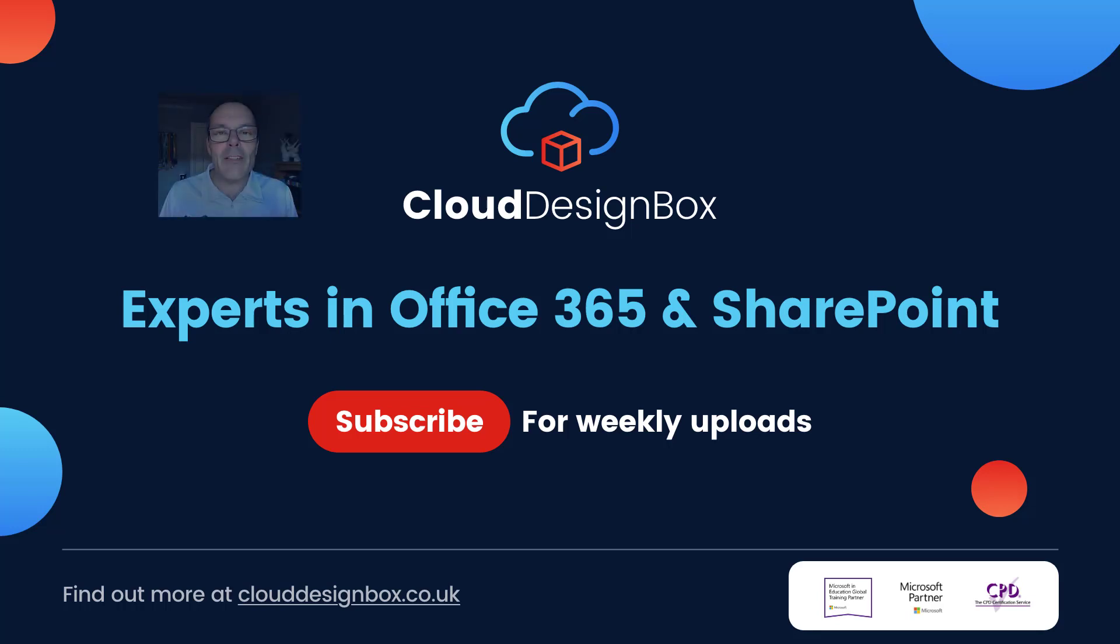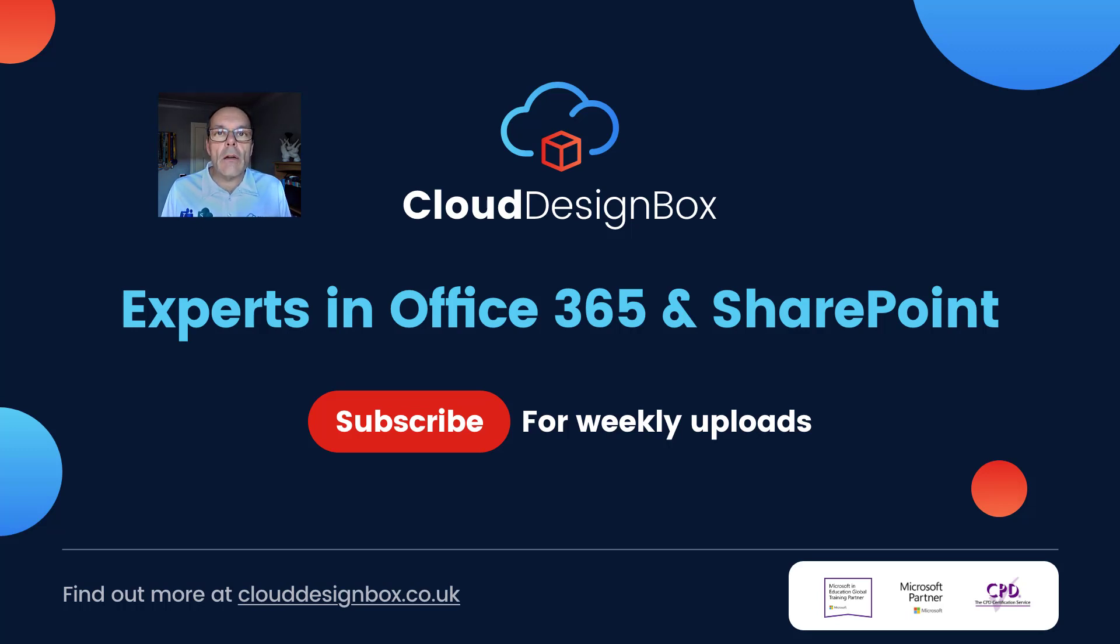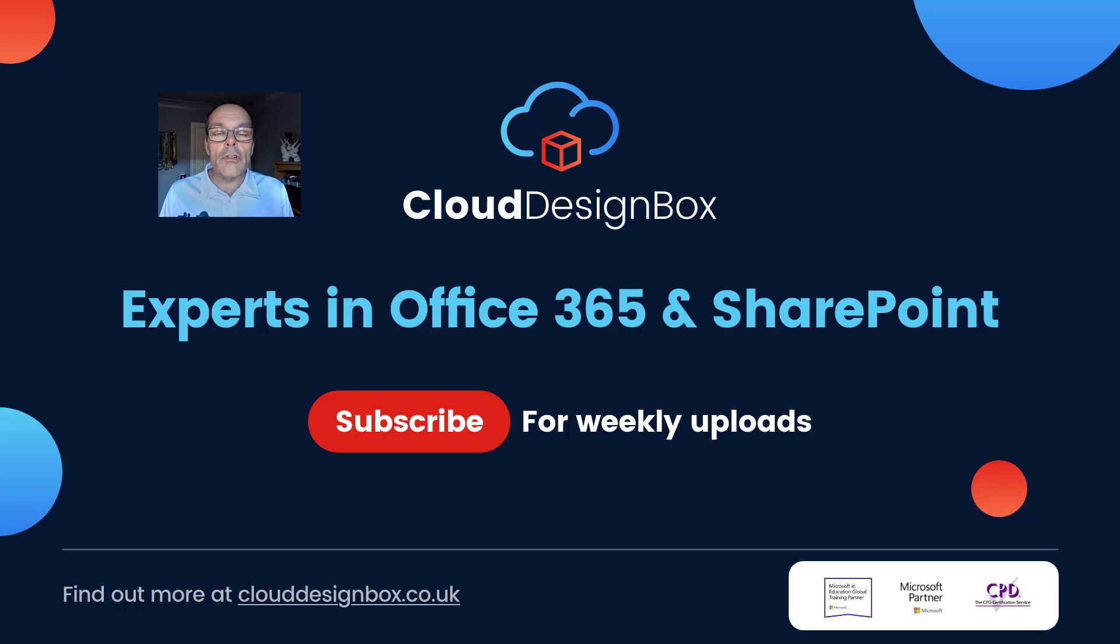Hi, it's Keith from Cloud Design Box. Welcome to the video. In today's session we're going to take a look at how we can link a folder from SharePoint into the new Look OneDrive.